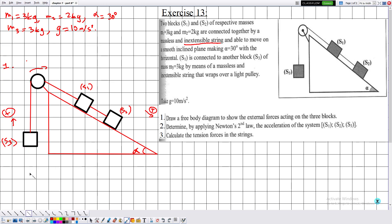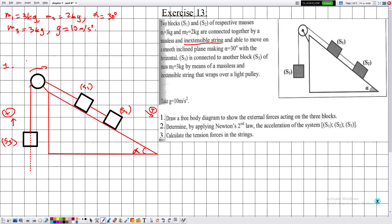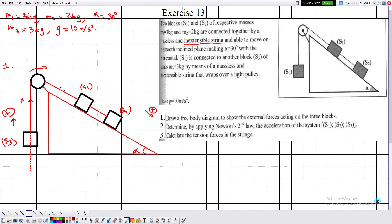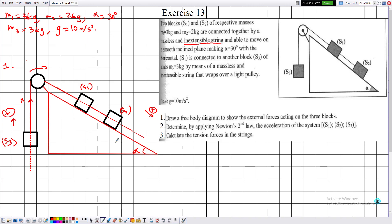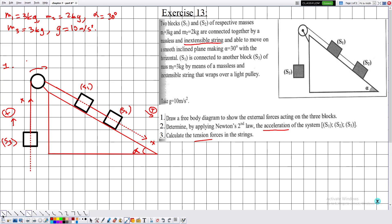Now let me define the reference system. I choose the positive x-axis to be upward along the incline in the direction of motion. There is no need for the y-direction projections in determining acceleration and tension, though we can project on the y-axis as well.